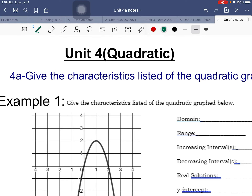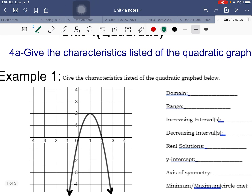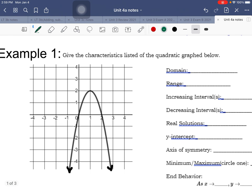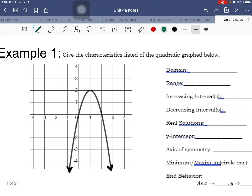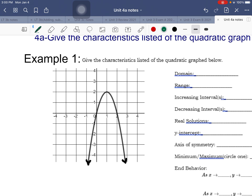This is Unit 4 on quadratics. For 4a, we're going back to reading graphs, looking at all the characteristics like domain, range, increasing and decreasing intervals, real solutions, y-intercepts, axis of symmetry, maximum and minimum points, and end behavior.